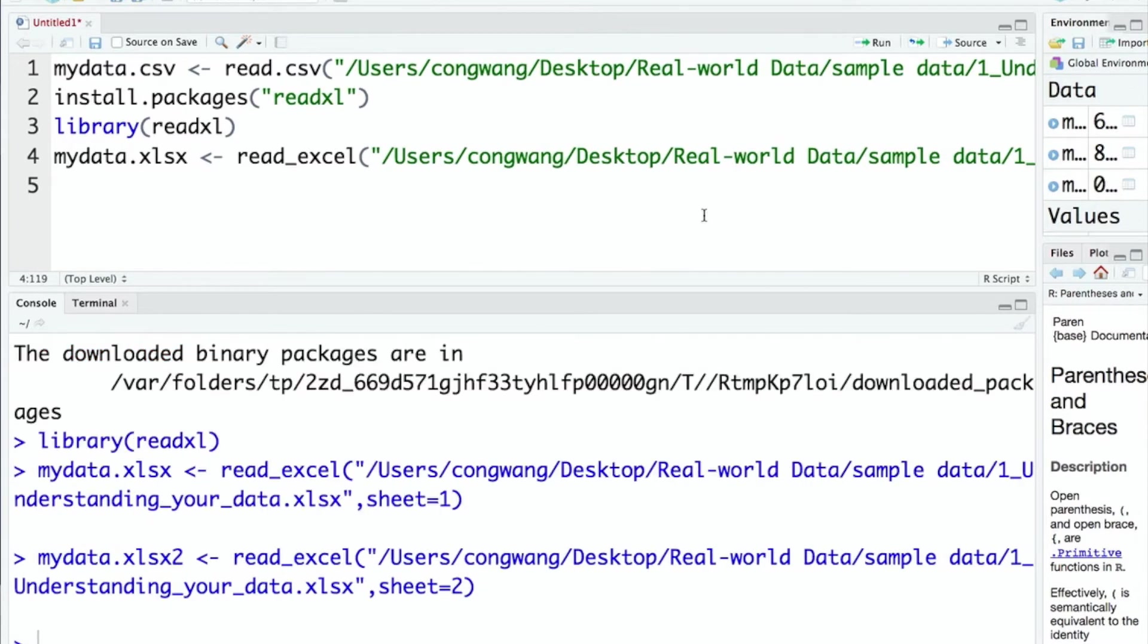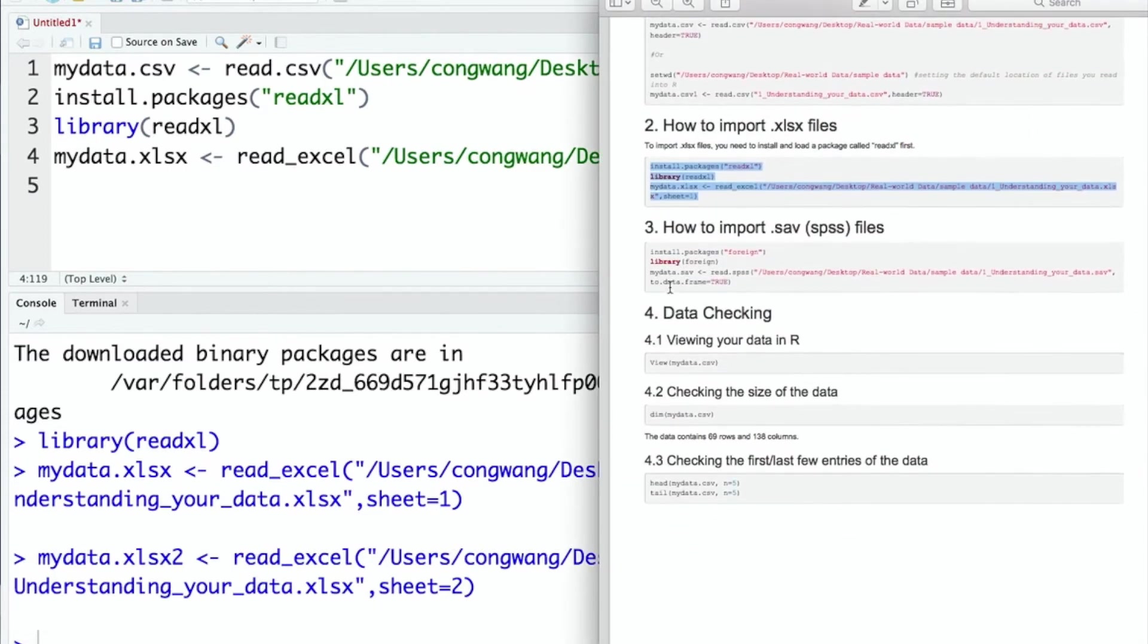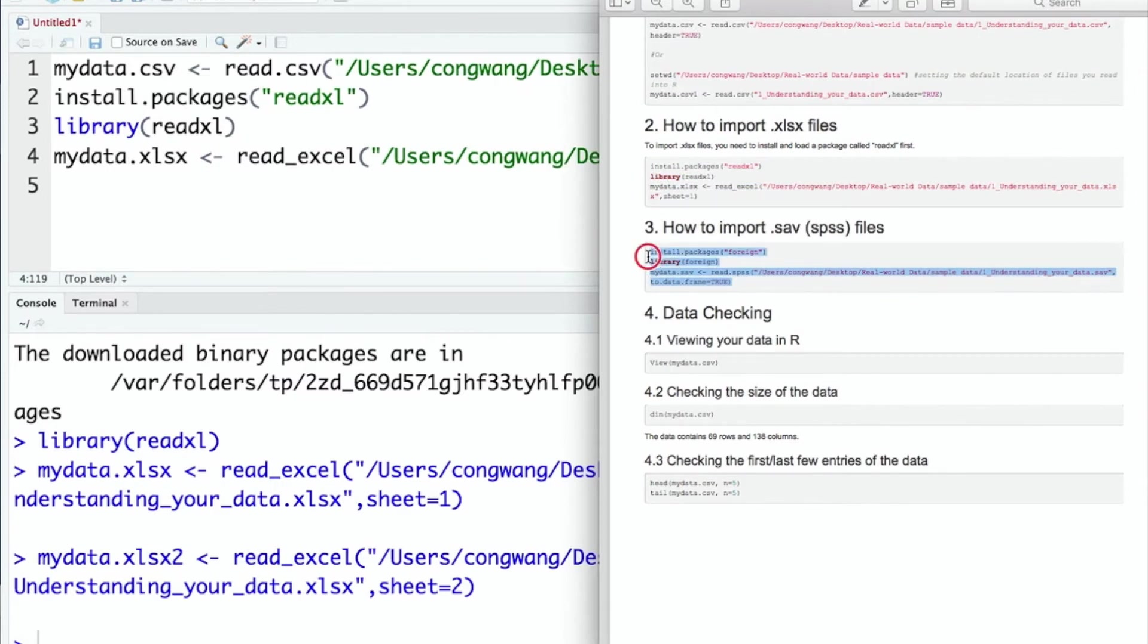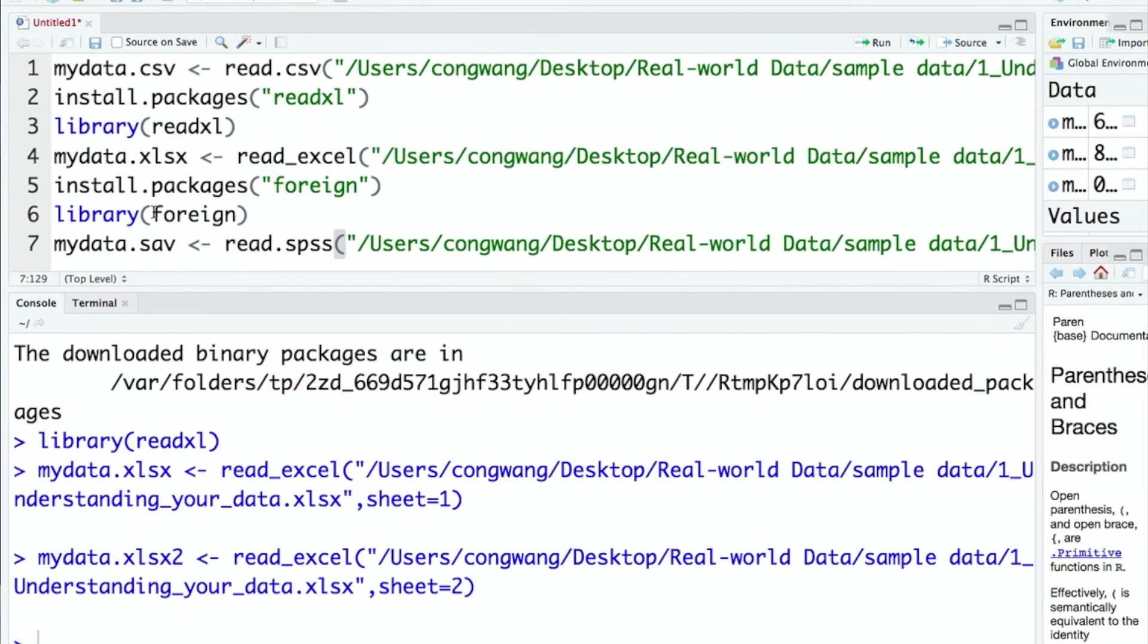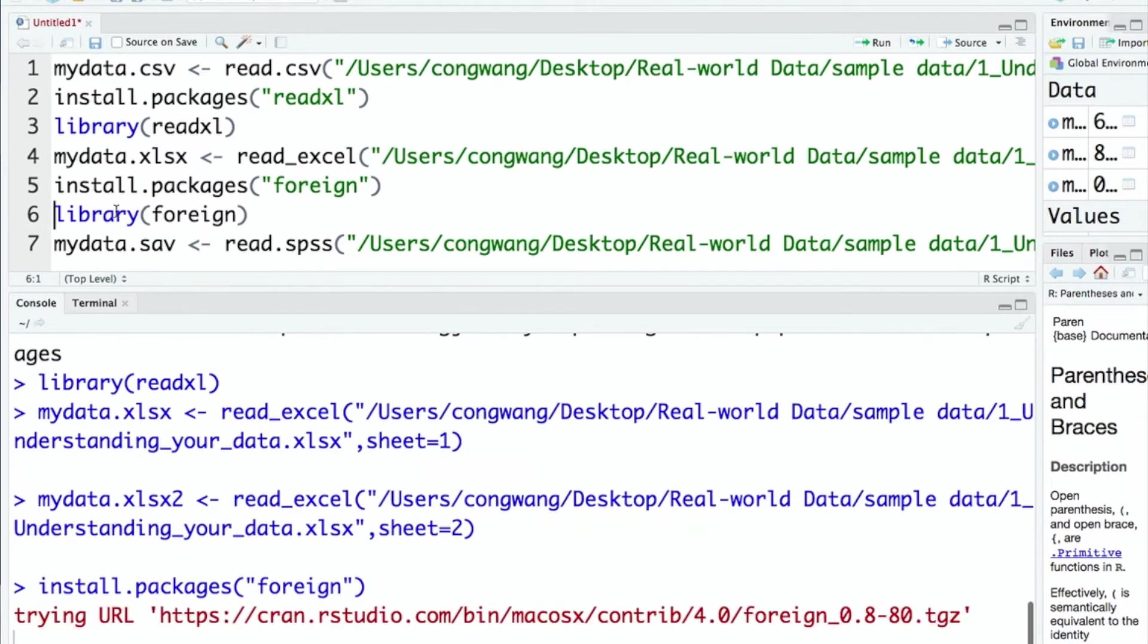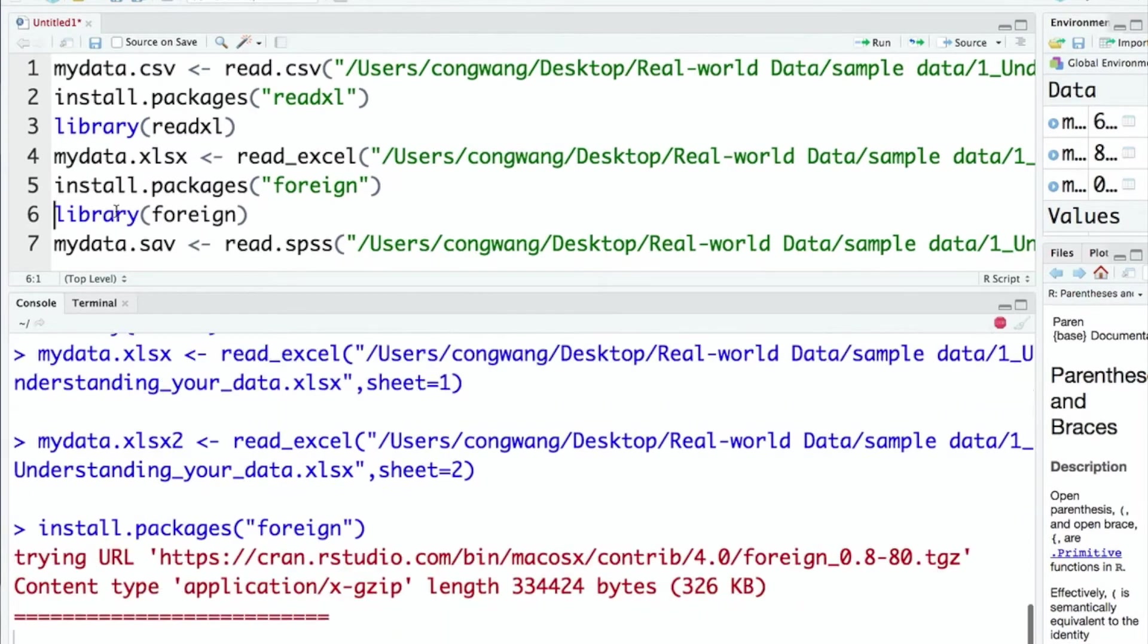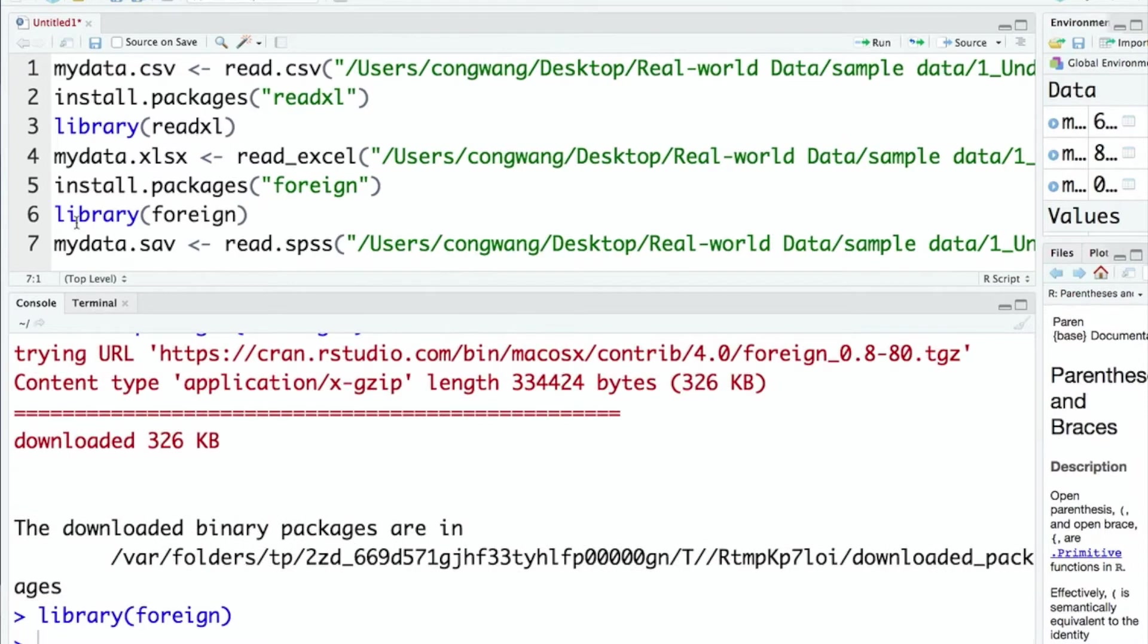Similarly to import SPSS data file, we need to install and load the package called foreign. In the PDF file, copy the R codes and paste. Install the package. Load the package.